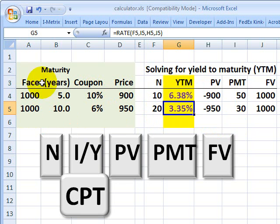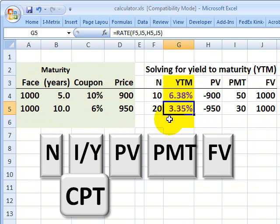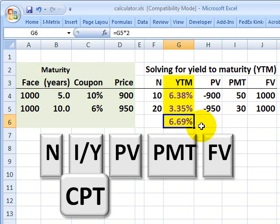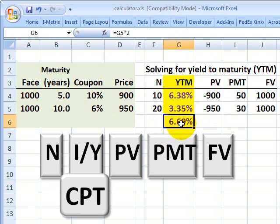Here's the last tricky part. We need to remember that the periodicity was six months — we converted annual maturities and coupons to six-month periods, so this yield applies to the six-month period, not a full year. We want to annualize it. We simply multiply by 2 to convert it to its bond-equivalent yield — that's just by convention, since compounding over six months would give a higher effective yield. In this case, given a price of $950, our bond-equivalent yield is 6.69%.